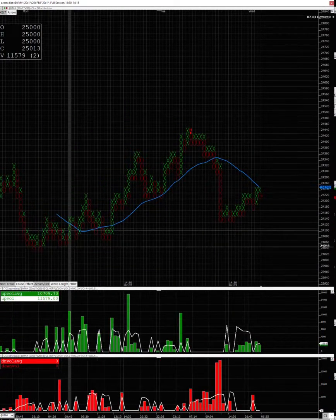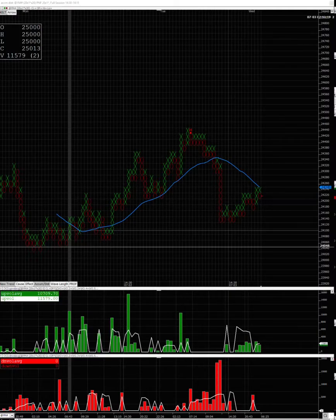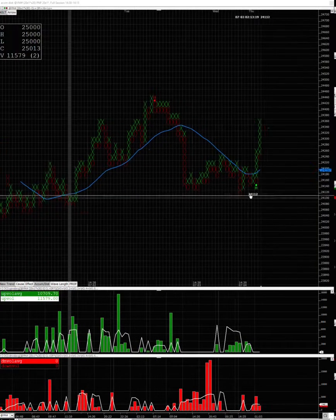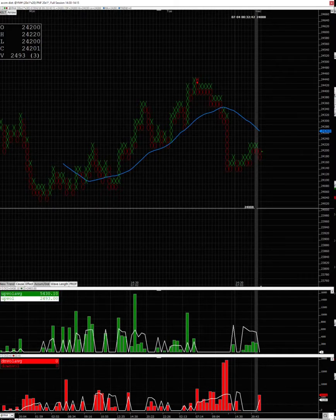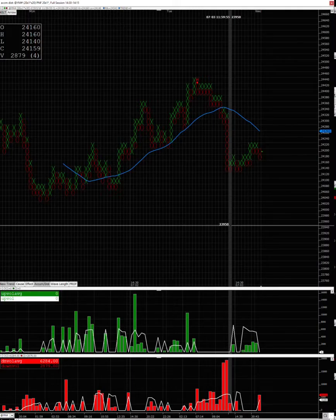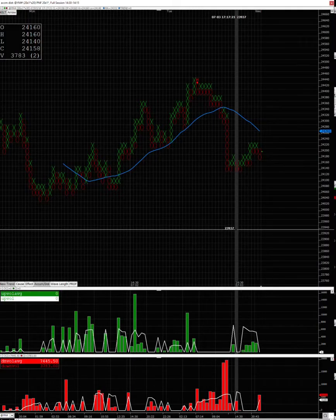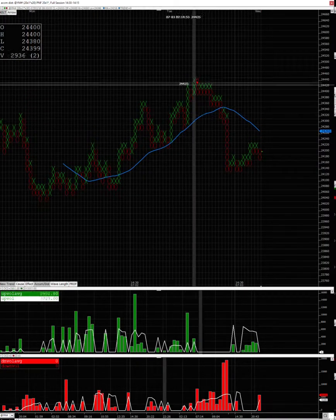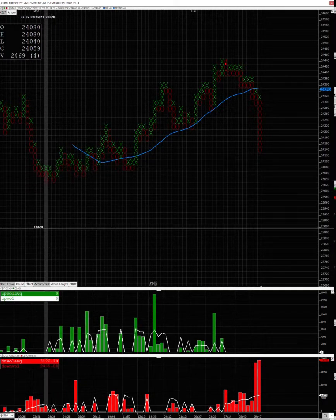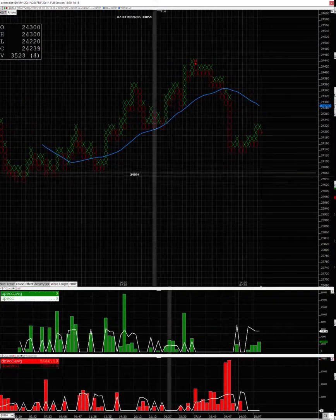I'm going to go over accumulation and distribution, but instead of using waves I'm going to use a more classical chart — just a plain point-and-figure with volume. Most charting platforms can do this. You don't need to be a rocket scientist to detect this.